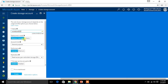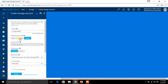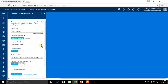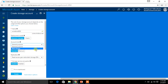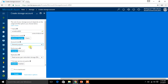Select the deployment model — you can go for Classic or Resource Manager. I am keeping Resource Manager. Here we have two account kinds: General or Blob. In Blob you can store only up to 4 MB of data, so I am using General.